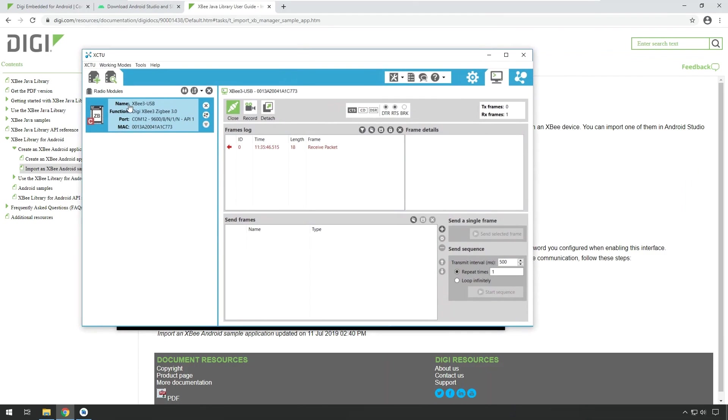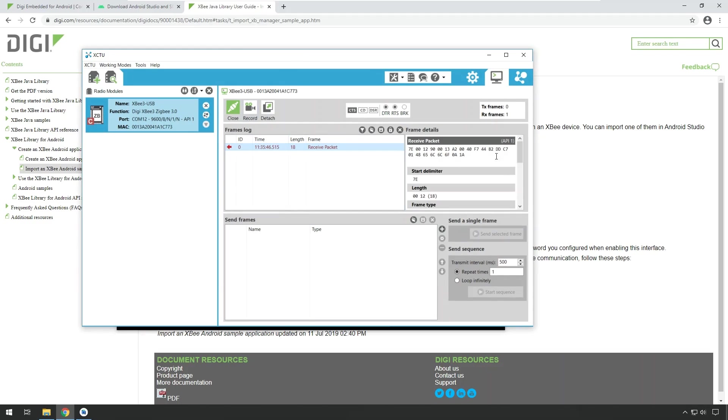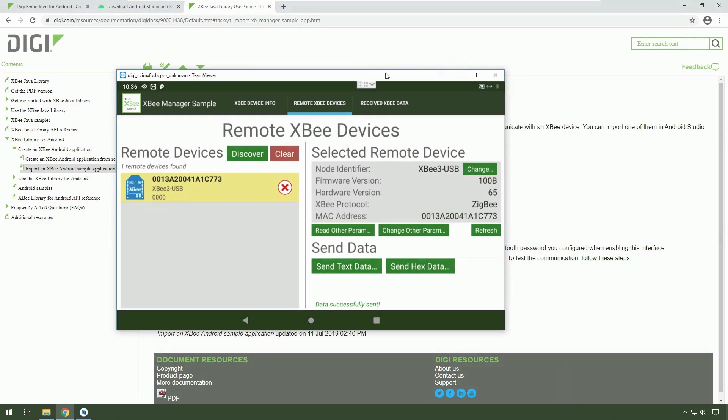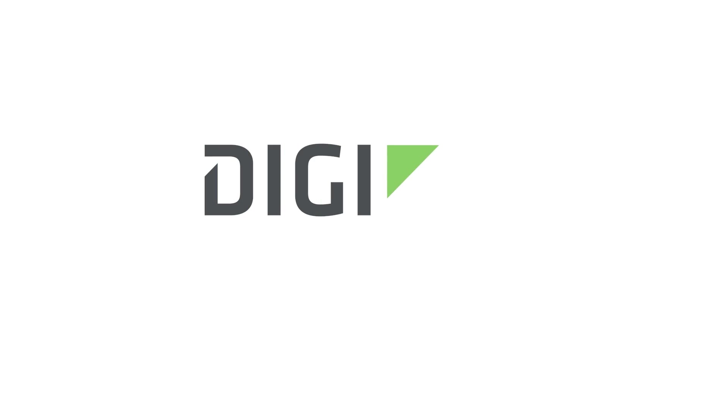And you can see if the XB that is connected to my laptop is opened in the serial terminal and in XCTU, you can see the incoming data. That concludes this demo video. Thank you very much and happy coding.